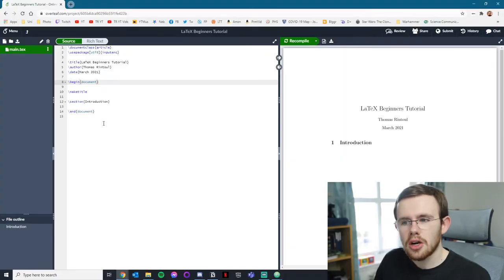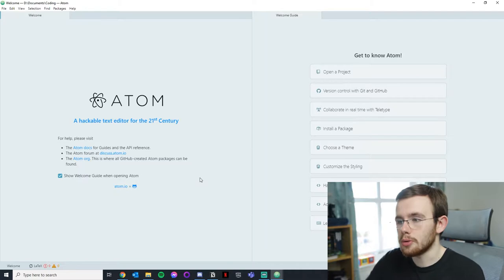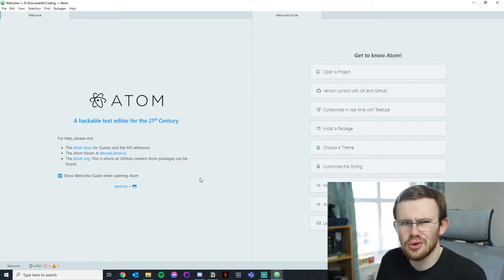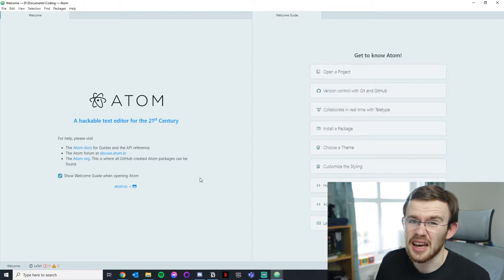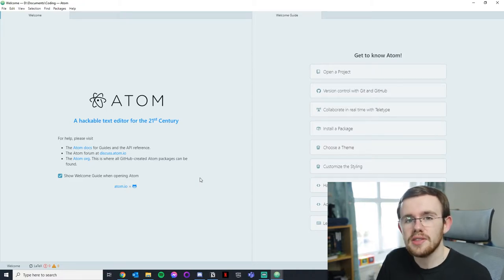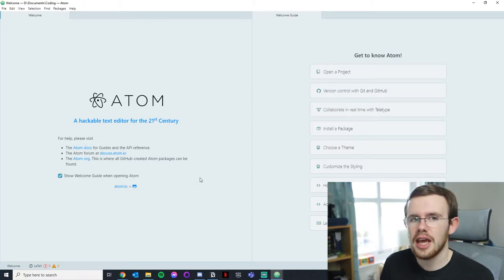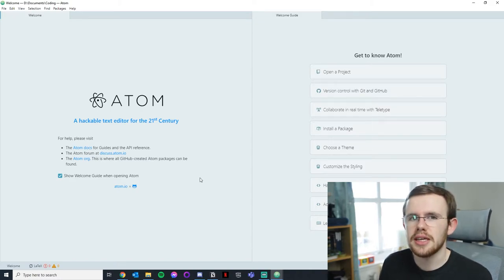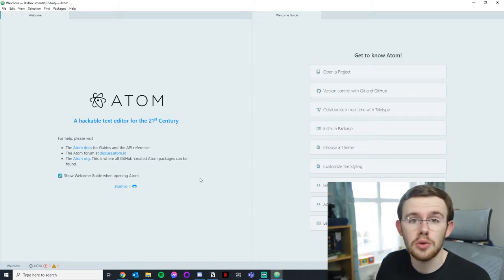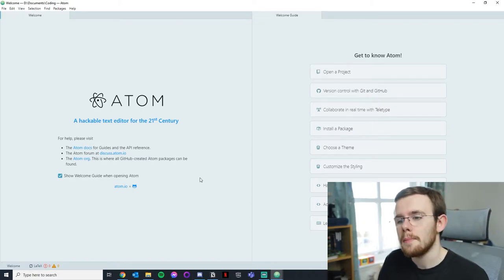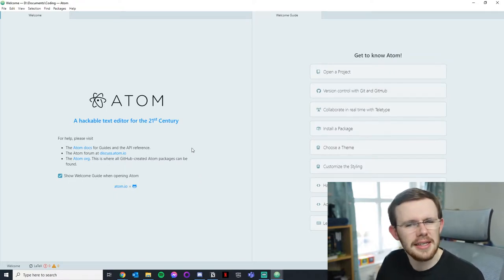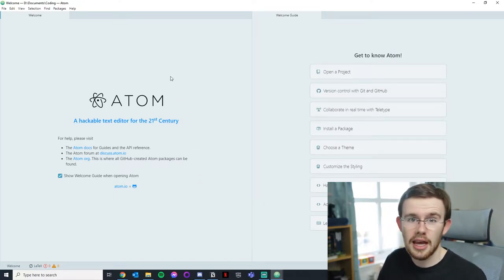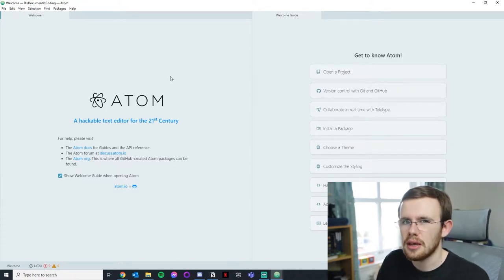These offline editors are a bit different. Atom is something you install on your computer — it's a bit more effort to get running. You have to download something called TeX Live, or something similar, which installs LaTeX on your computer. I'll put a link to that in the video description. Let me open up a .tex file and show you what I mean.